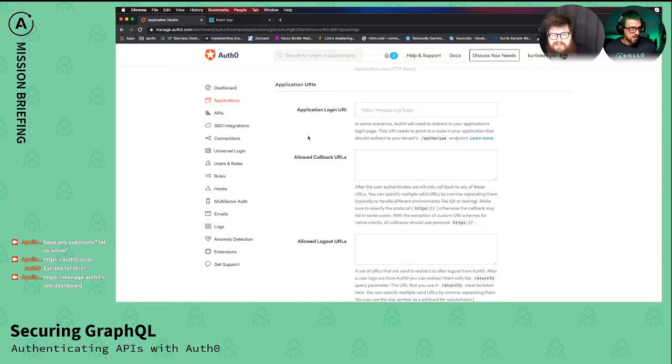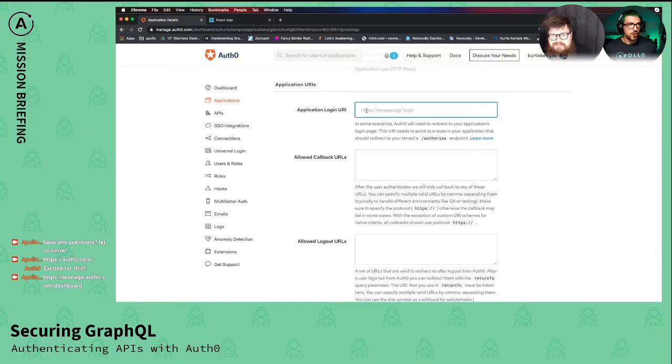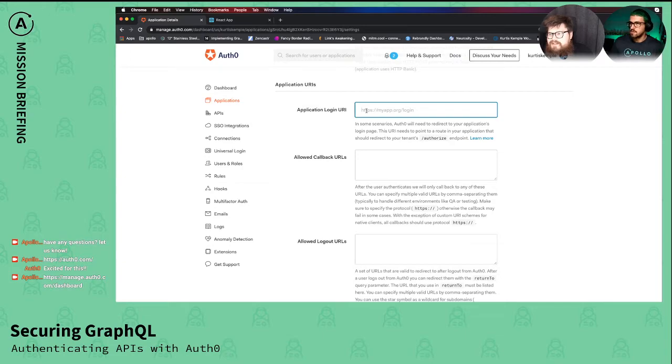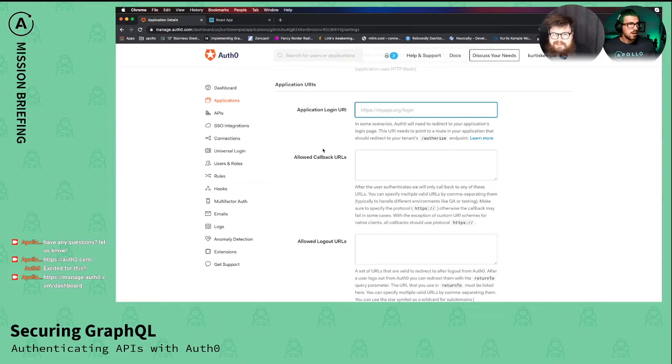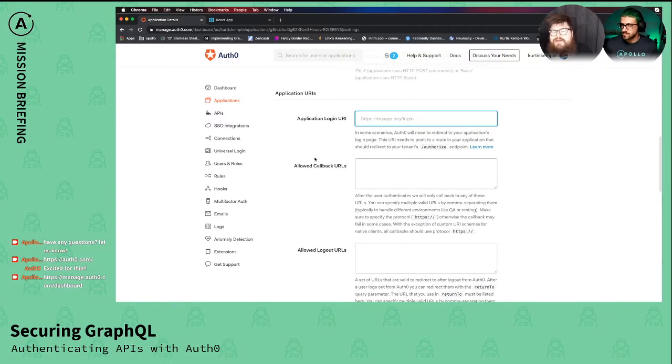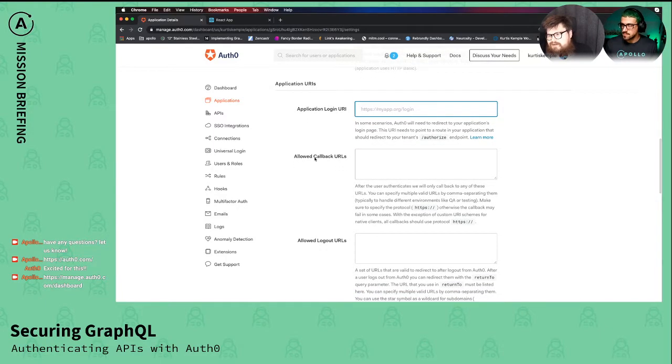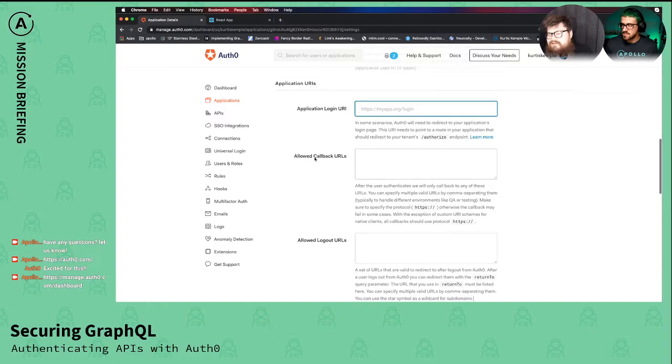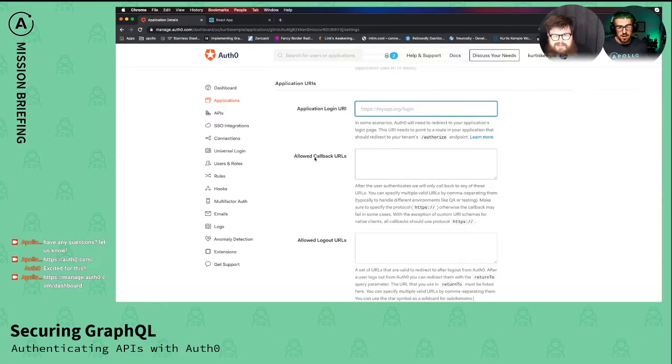In our case, because we're using create react app, it's running localhost 3000, and so we're just telling it hey, only accept requests from localhost 3000. So if we were to run it on a different port, it would reject the request for the token and we'd have to change it.